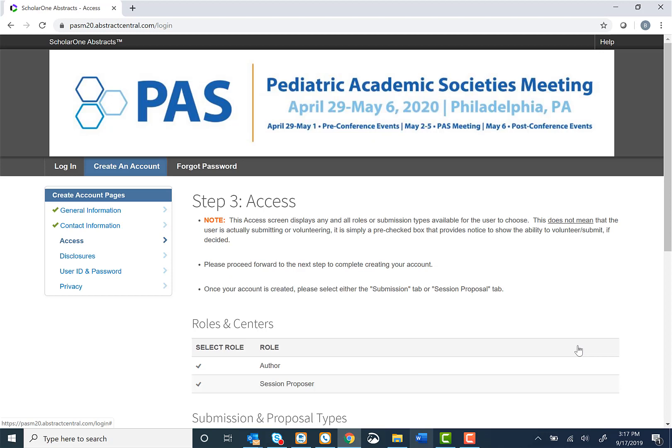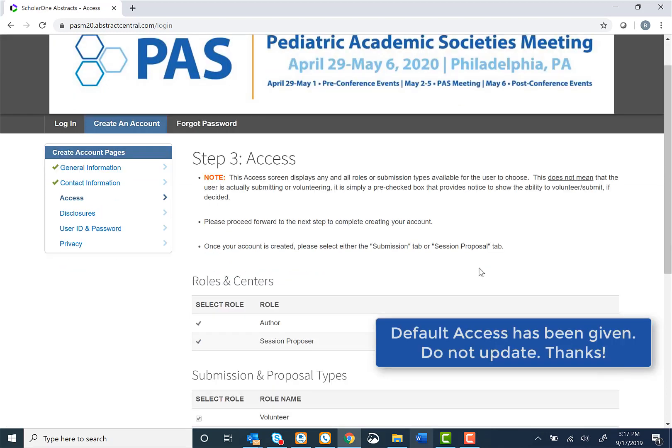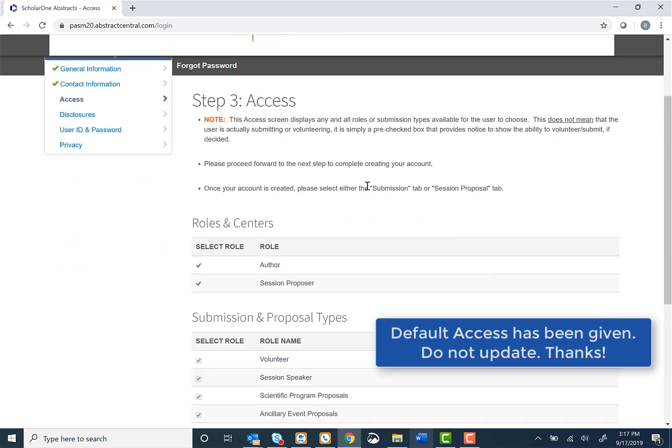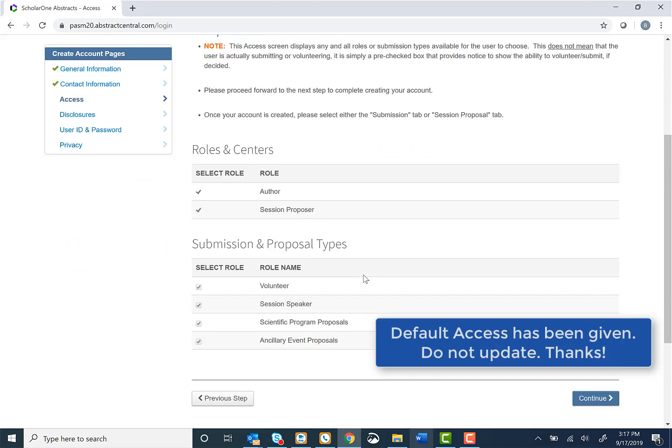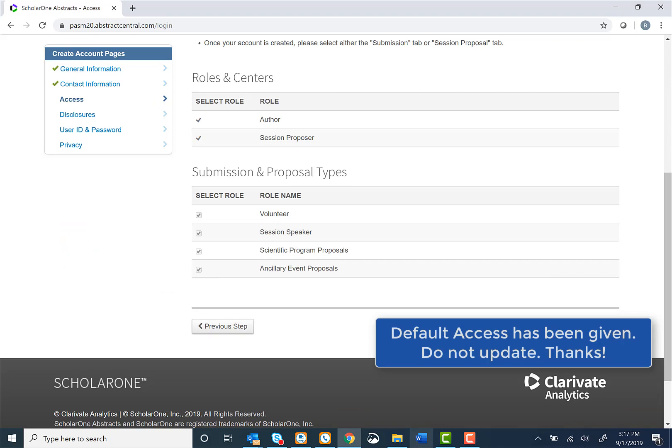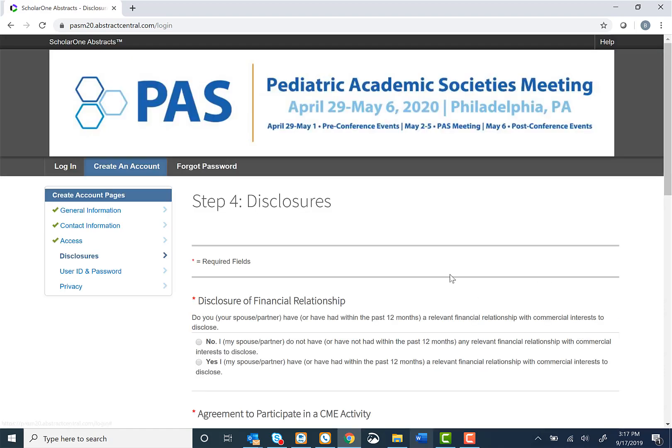Press Continue. Step 3 is the Access page. Please leave these as they are and click Continue Next.